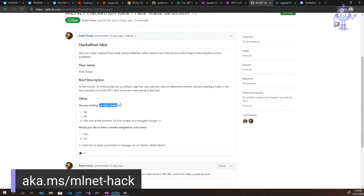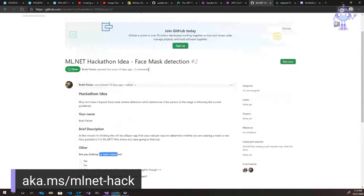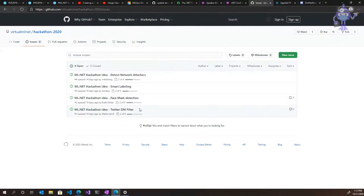You provide a brief description, information about whether you're looking for teammates, and whether you'd like a mentor for your team. What that means is if you want a little guidance — like is this feasible? — the mentors won't directly be involved in the project but can provide guidance, and those with experience in ML.NET may be able to answer certain questions you might have.